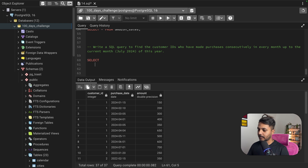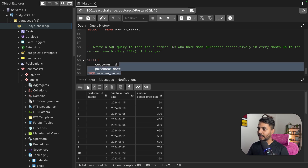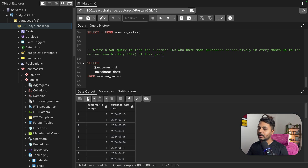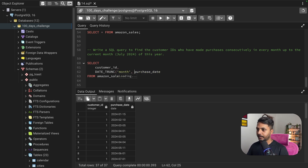I'm going to first select the customer ID and the purchase date from the Amazon sales table. Those are the two columns I need for now. I'll do a GROUP BY on customer ID and purchase date, but I will extract the month from the purchase date using the DATE_TRUNC function. So I'll write DATE_TRUNC extracting the month from purchase date and save it as 'month'.